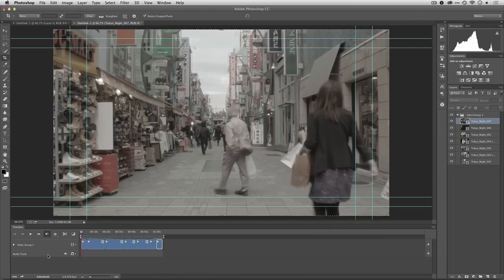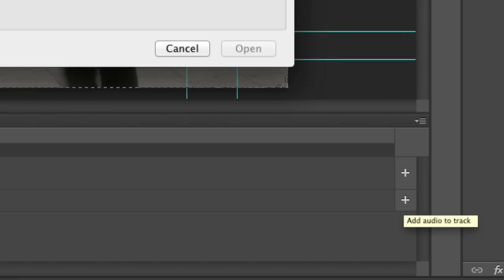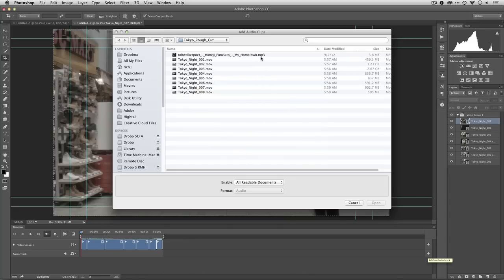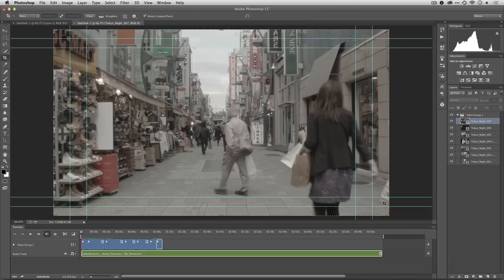Back in Photoshop, you see we've got the audio track. And just like we added video in an earlier lesson, I'll click the plus symbol and navigate to the audio file. Here I'm using a track called My Hometown by Rob Walker Poet off of Creative Commons. And I'm going to open that up and add it in.